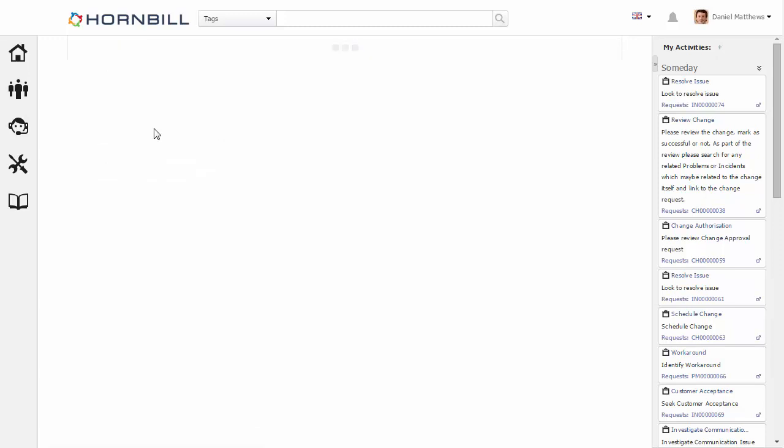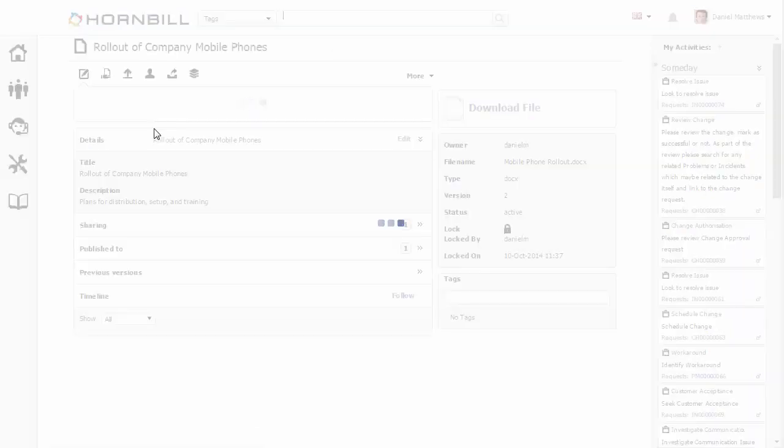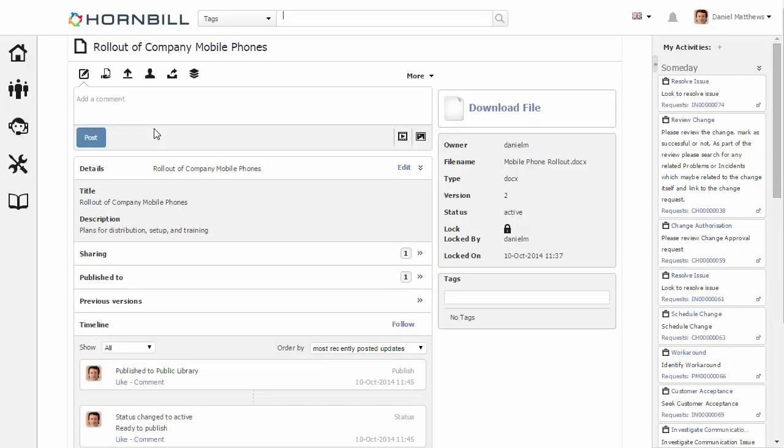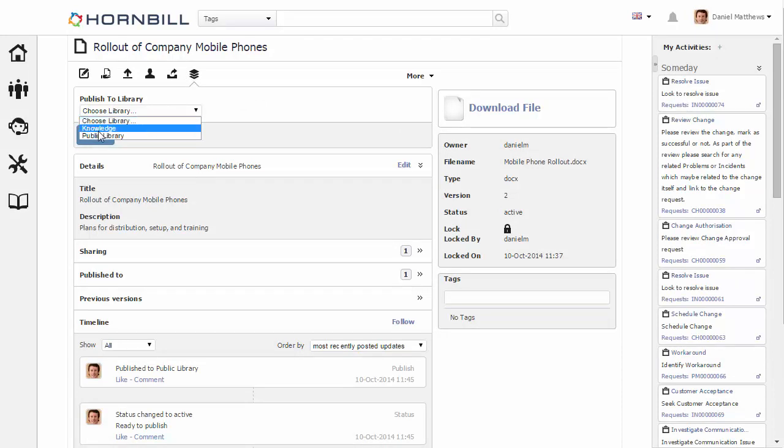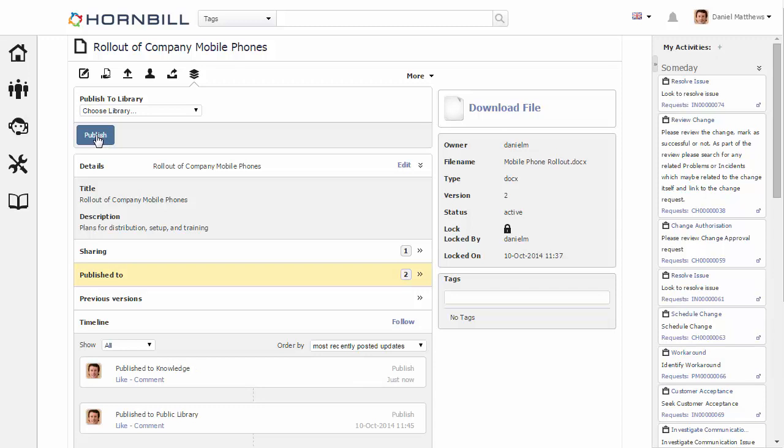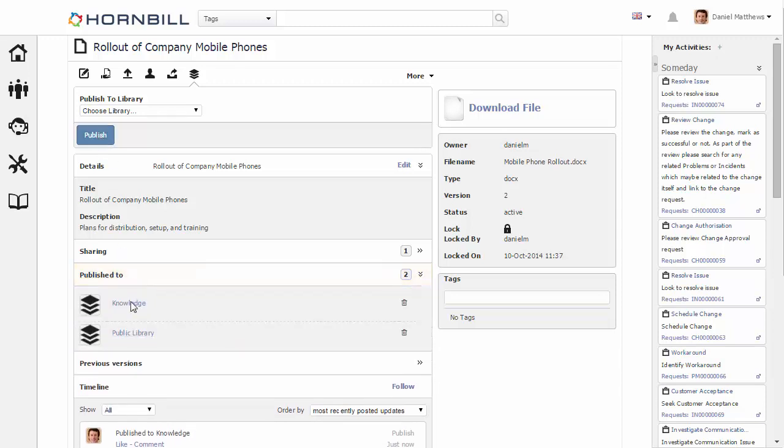Within the active documents, you have available the option to publish to one of your existing libraries. From here I can now go through and see the new library that I've created. I'm just going to select knowledge and then click on publish. Once published, we can now see within the publish to section that the knowledge library has been added. We also see the history down below here to keep track of any changes that we do.